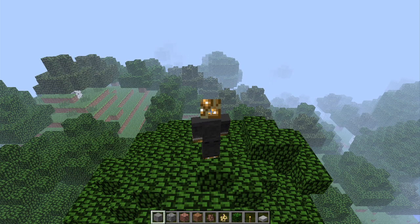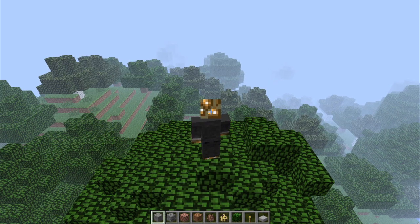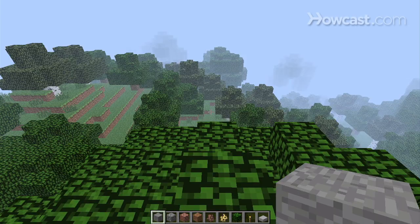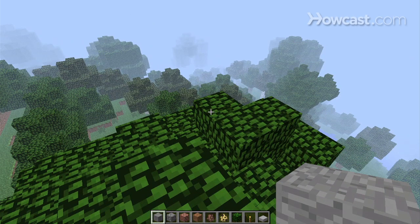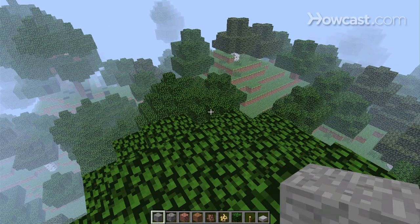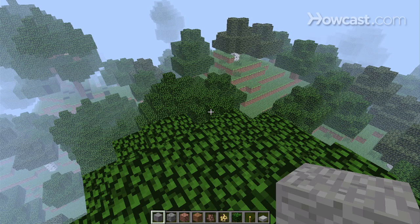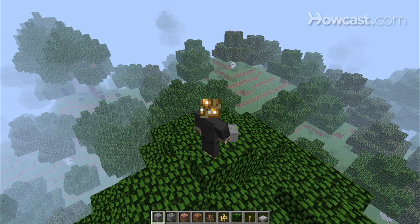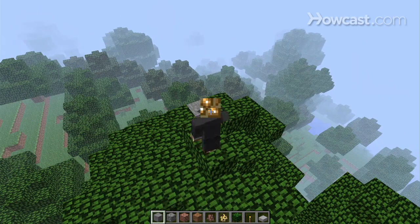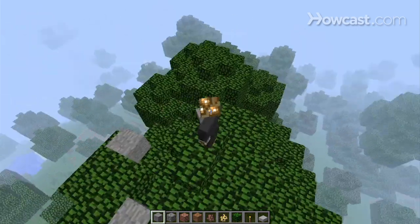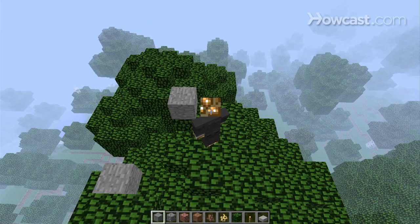I'm hanging out on top of this tree to show you some camera controls in Minecraft. Here we have the normal first person view. You hit F5 and you get third person view, so you can place some blocks and whatever.